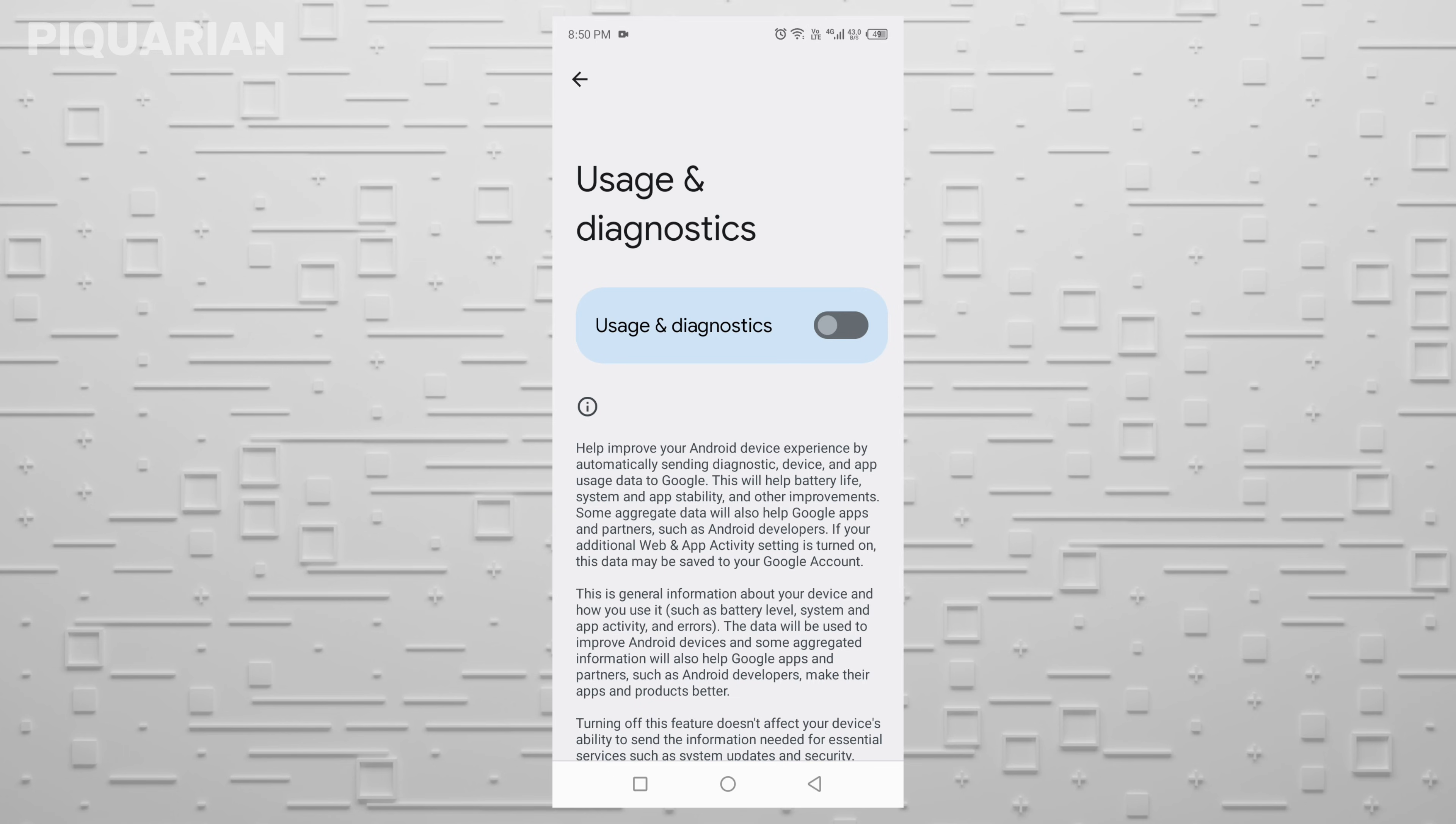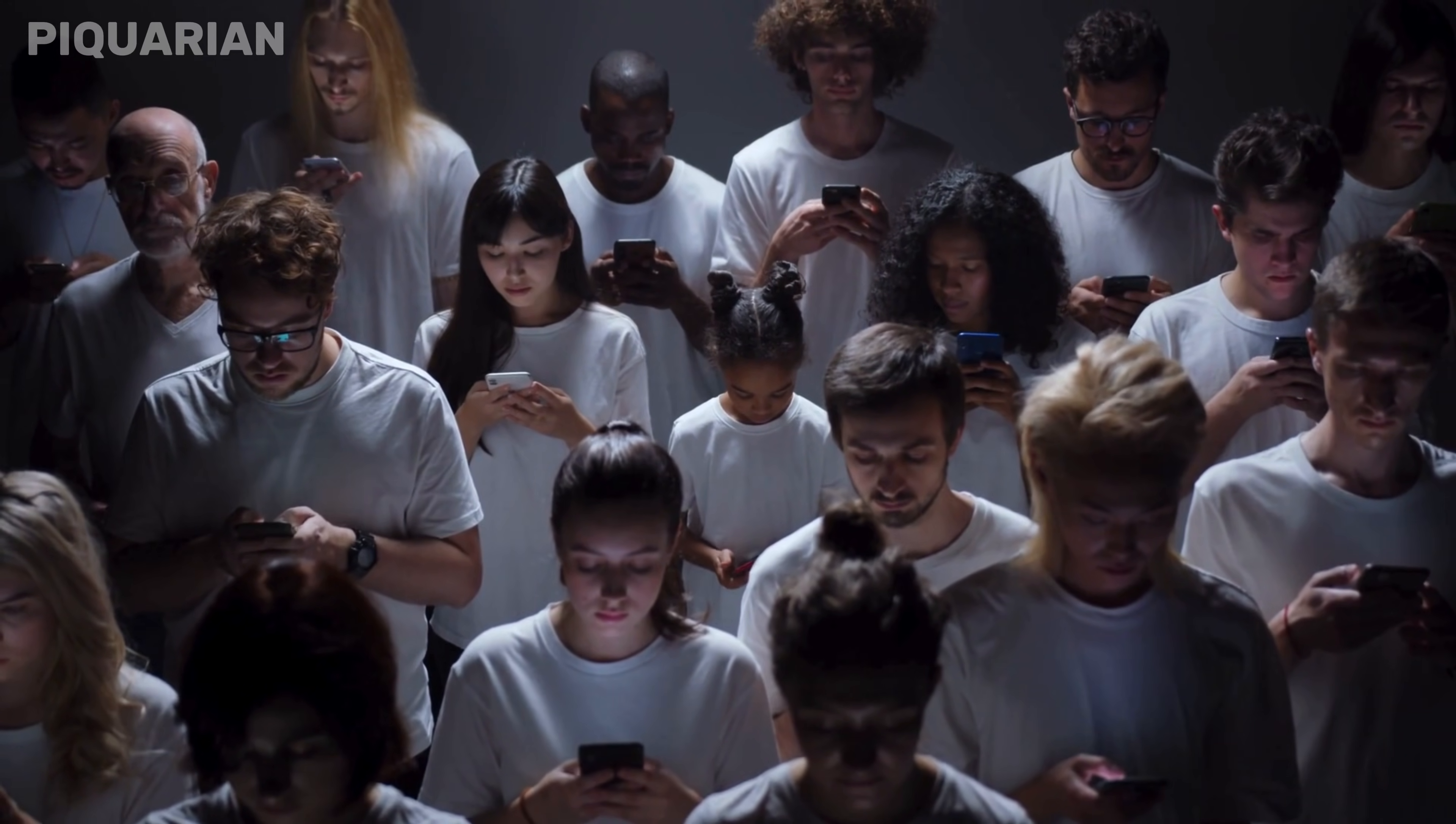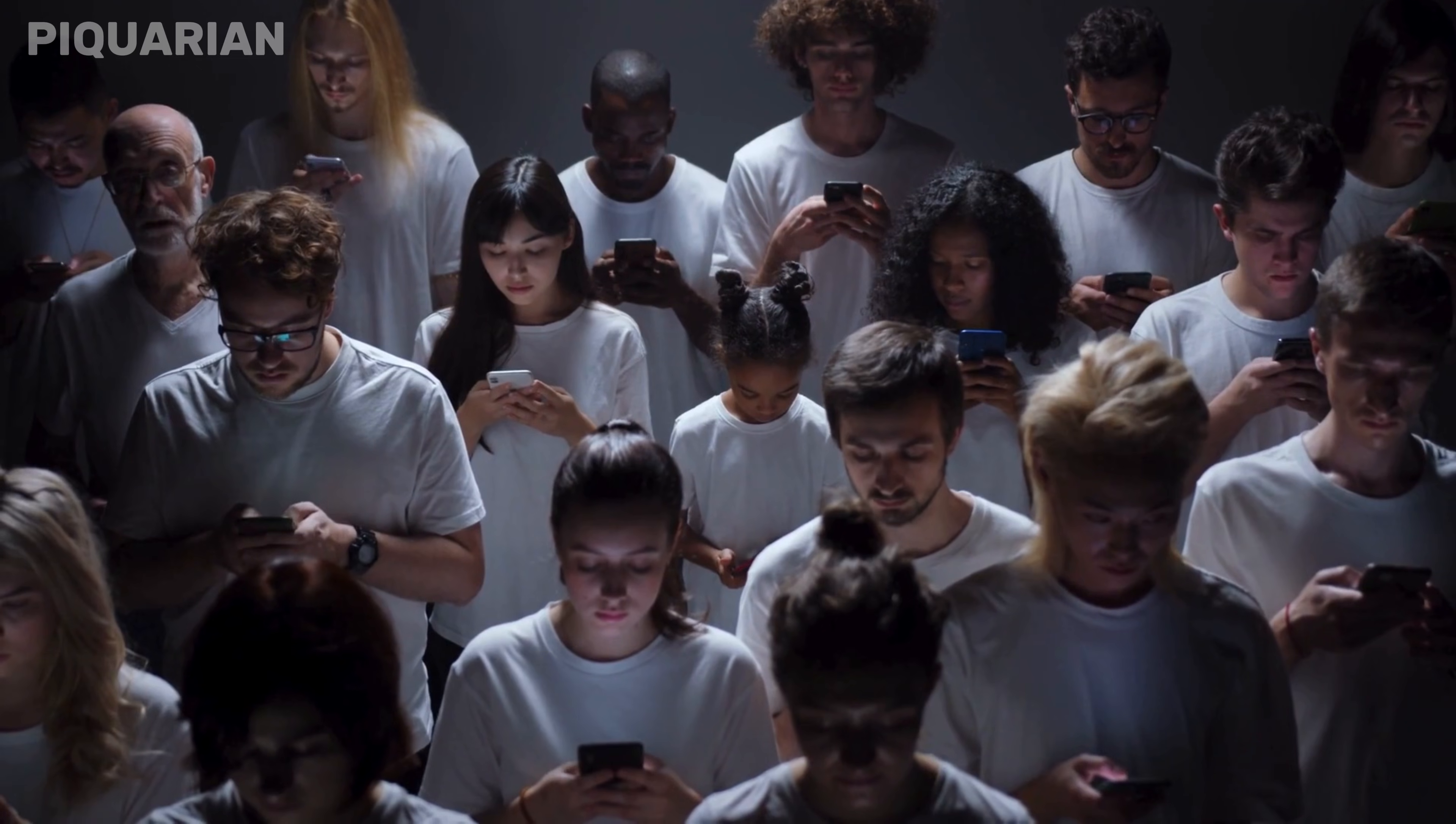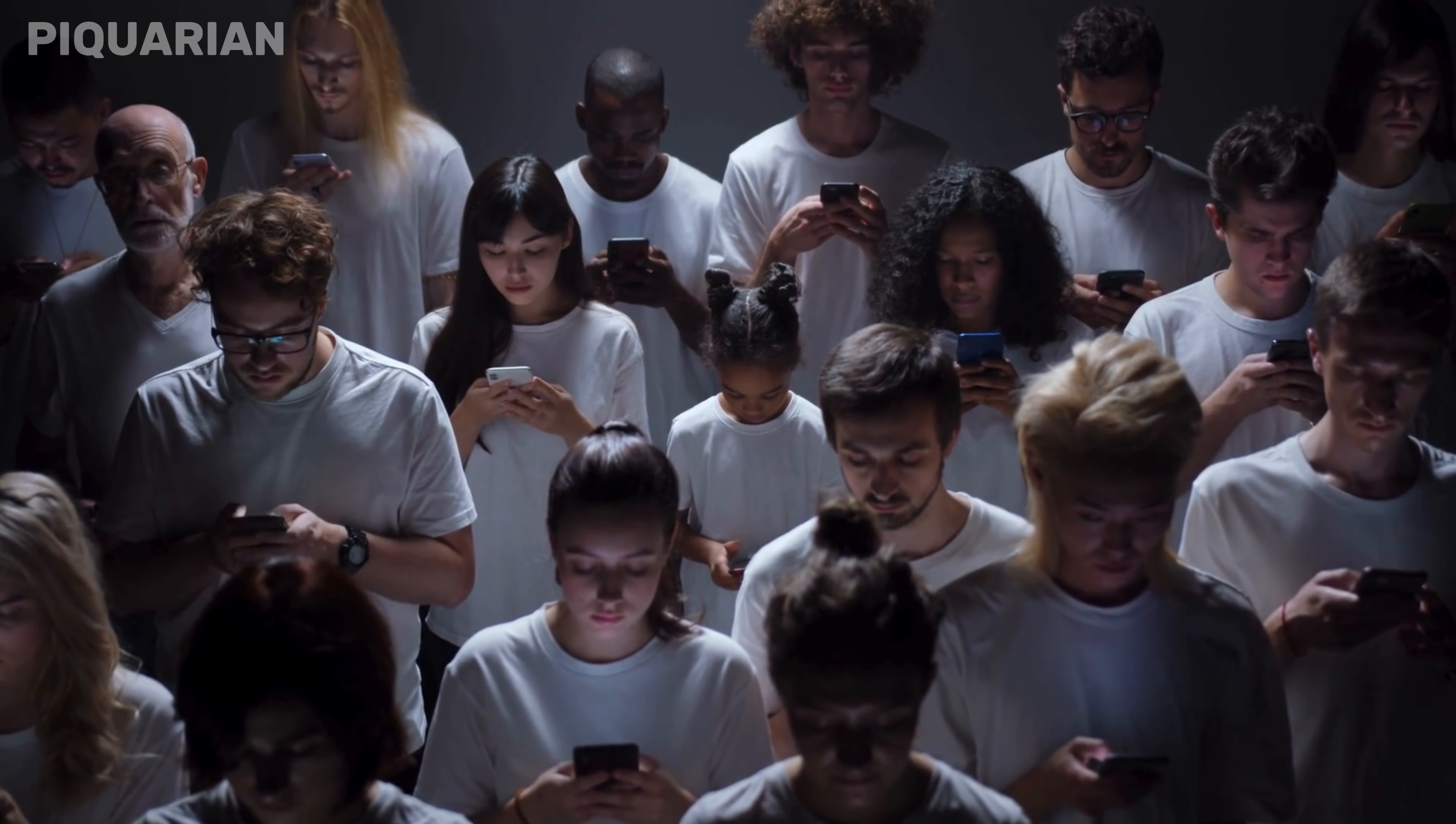You've just taken back control from a bunch of hidden settings that were working against you the whole time. Now your phone's a little faster, your battery lasts longer, and your personal habits? A lot more private. Most people never touch these settings. They don't even know they exist. But now you do, and you've done something about it. So give yourself a pat on the back.